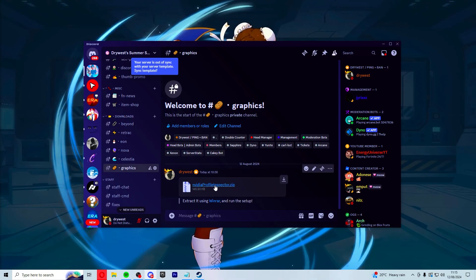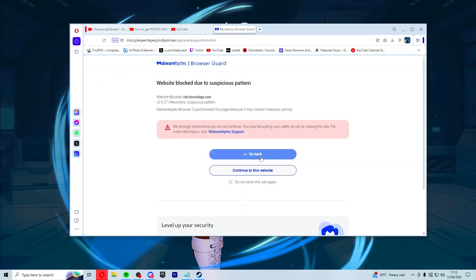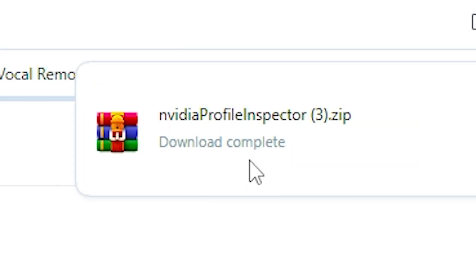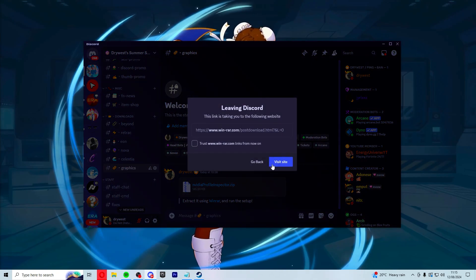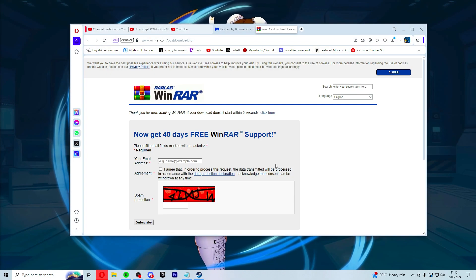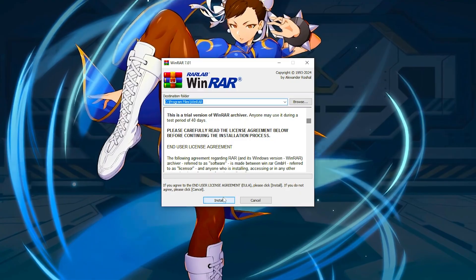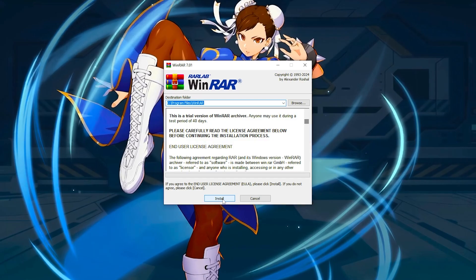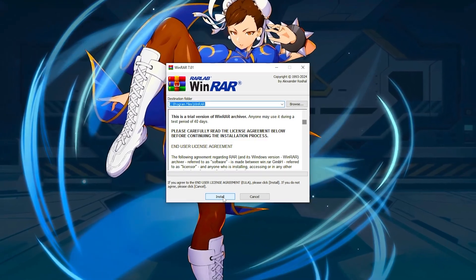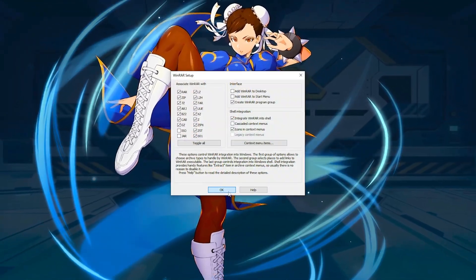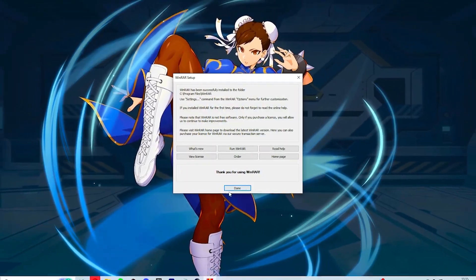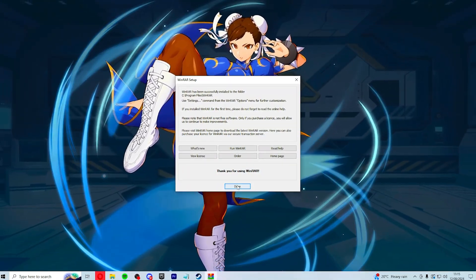To start off, download nvidiaprofileinspector.zip. As you can see, it's now downloaded at the top right of your screen. Then download WinRAR — click on the link and visit the site. Run the WinRAR setup, click install, then OK. Now you're officially done with that.